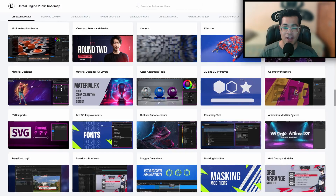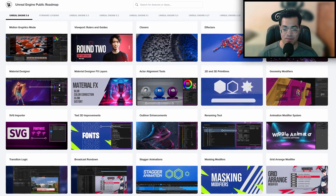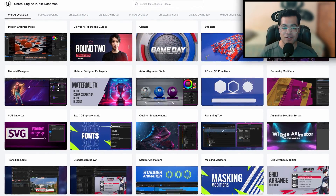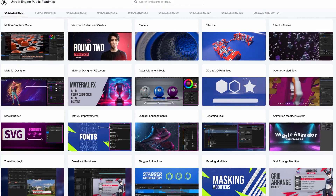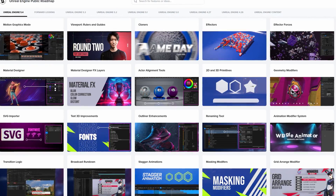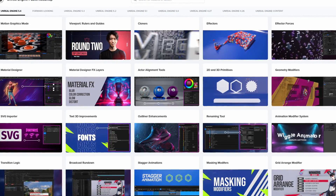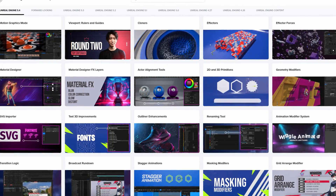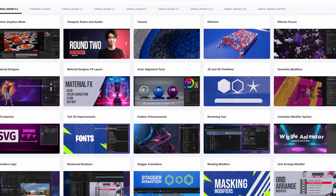The last feature that really excites me is the motion graphics feature. They added support for motion graphics — there's a full blown motion graphics editor and motion graphics tools.